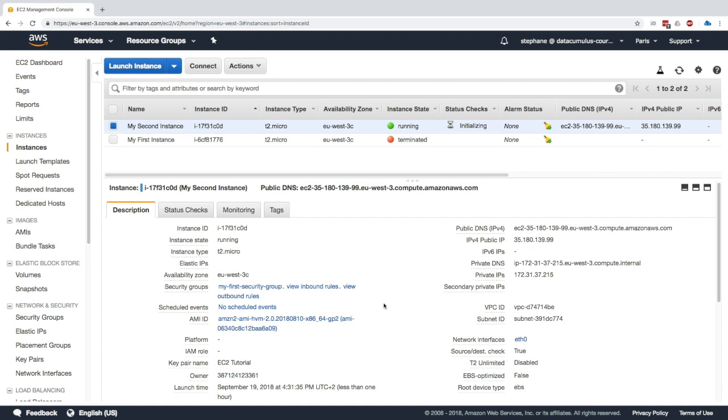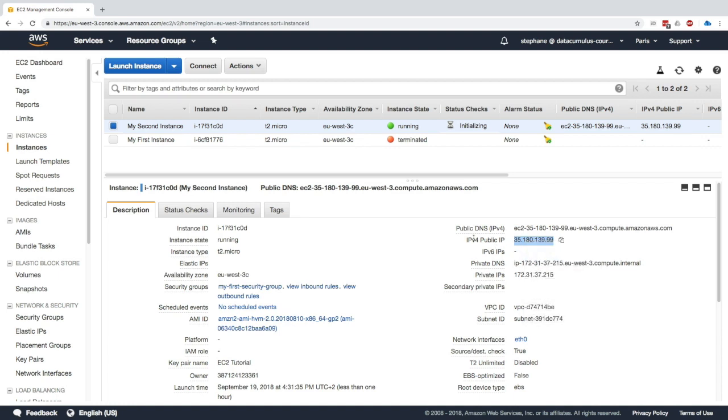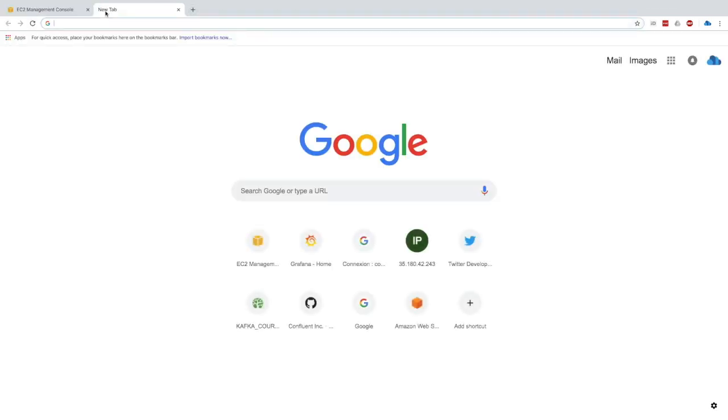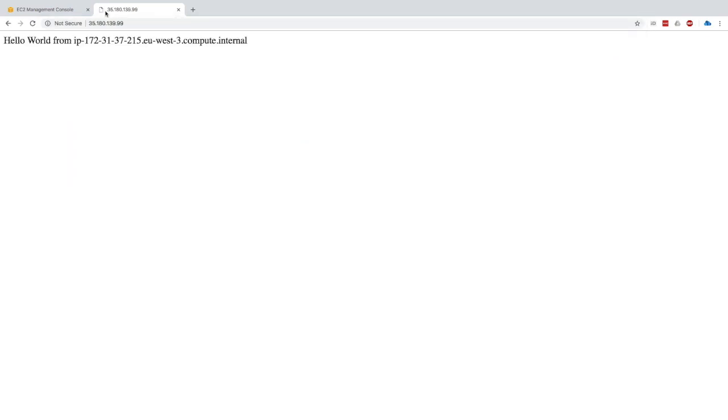So if everything goes well, rolling drums, we can go to this IPv4 public IP, open a web browser, paste the IP and press enter. And yes, it worked. We get hello world from IP and we get our entire DNS name that we have for this EC2 machine we just started.